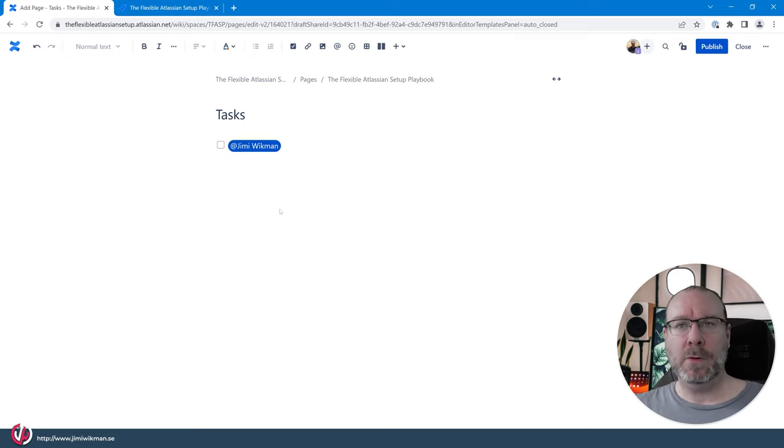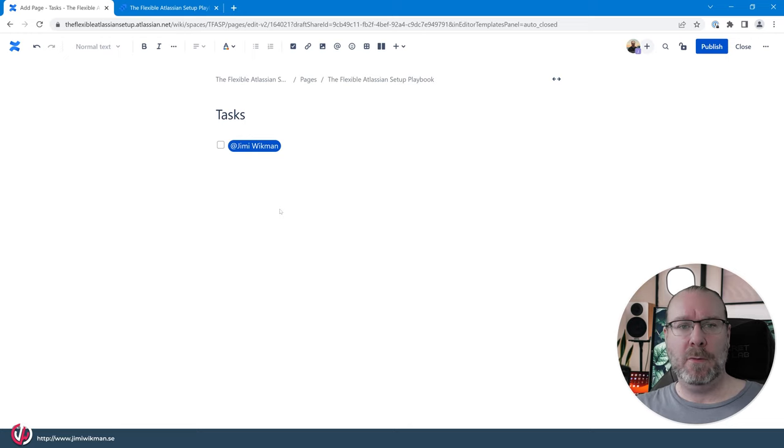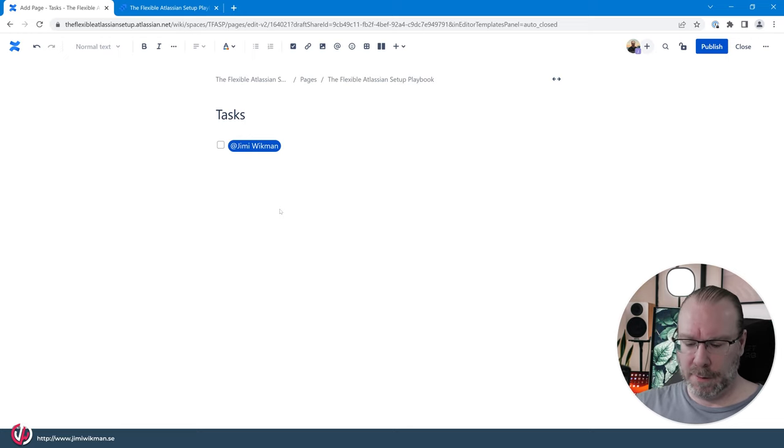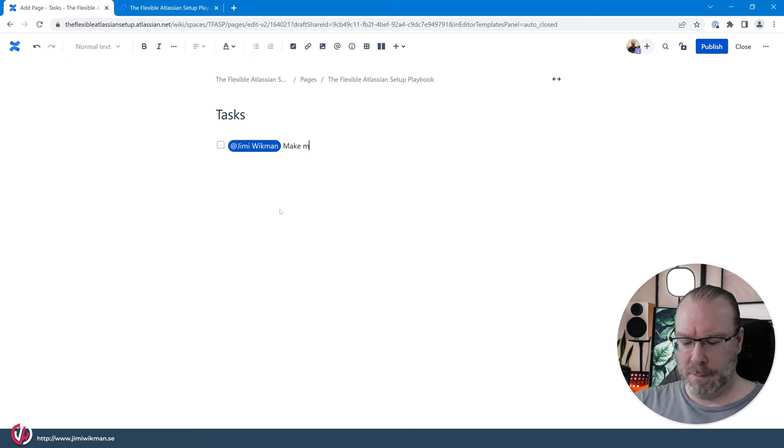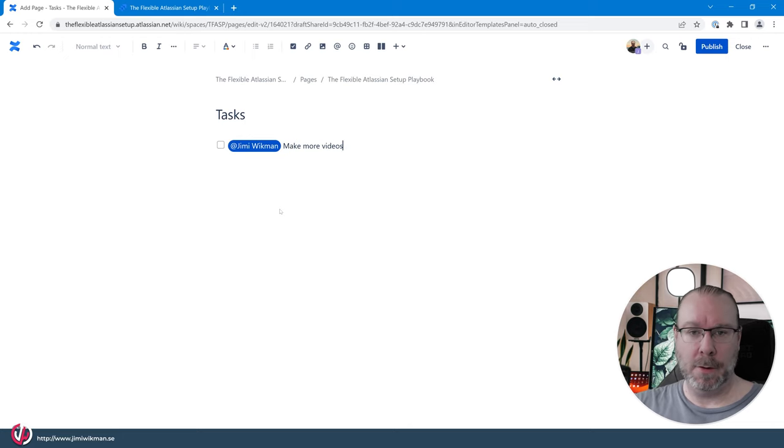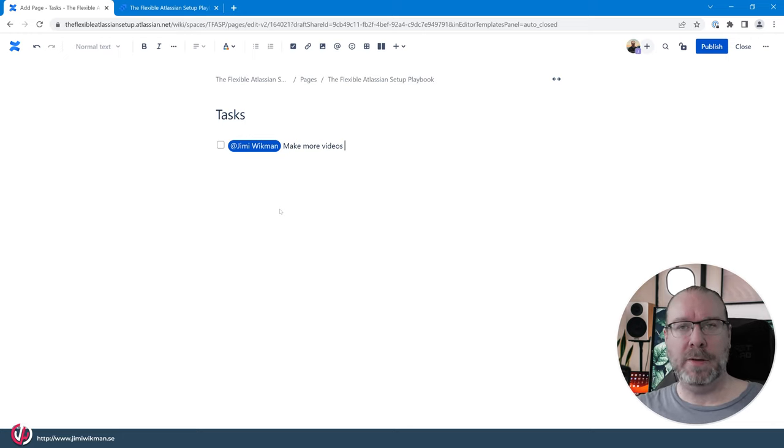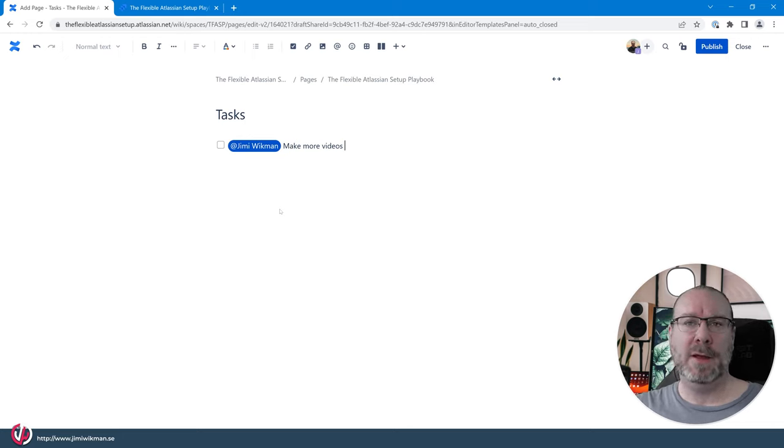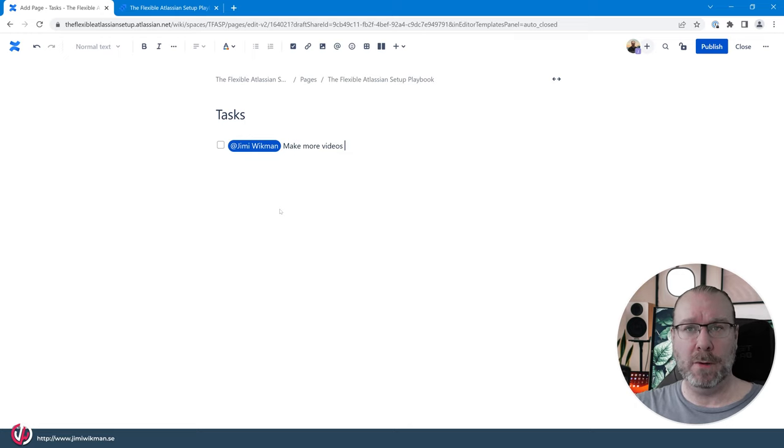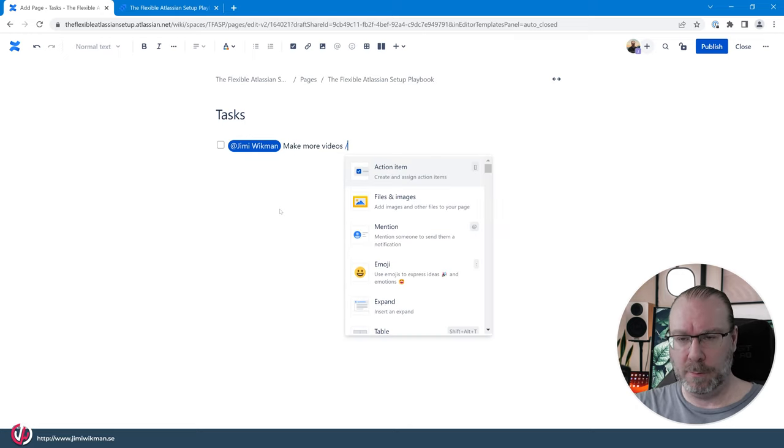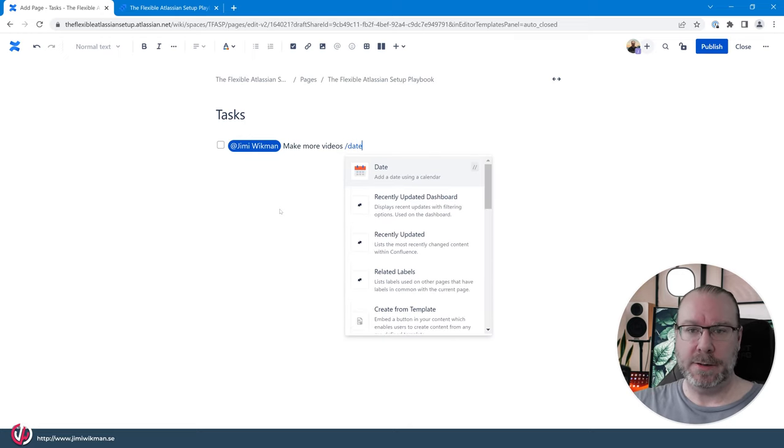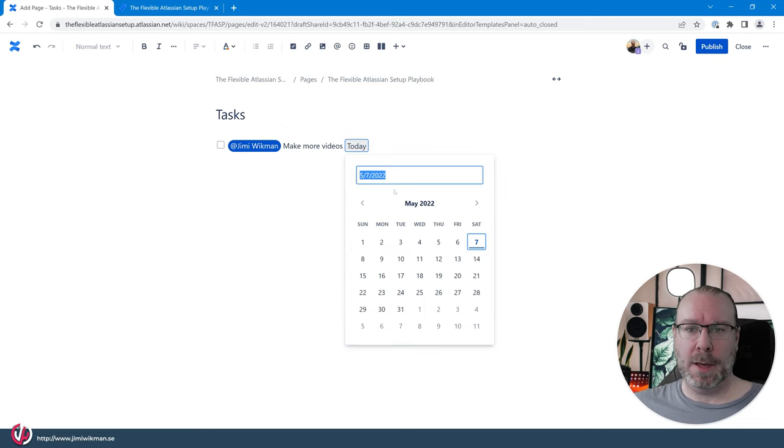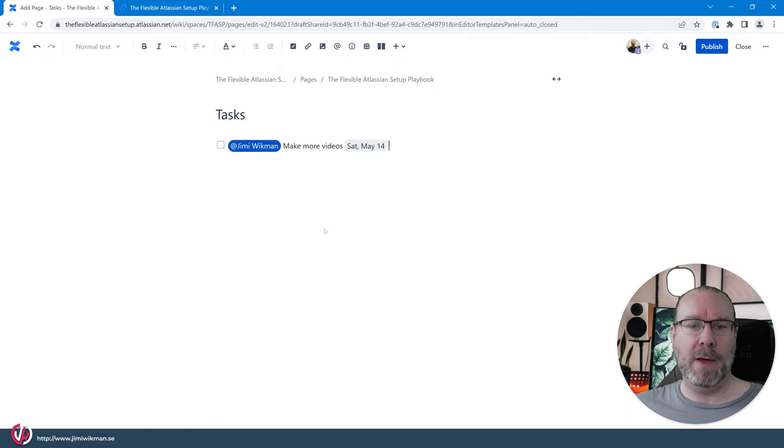And then we want to say what is it that we actually want me to do. So in this case it's make more videos. And then what is common also is that we set a date for when do we want this one to be done. So we can add the date and then we can set this one so by next weekend for example we want to have more videos.